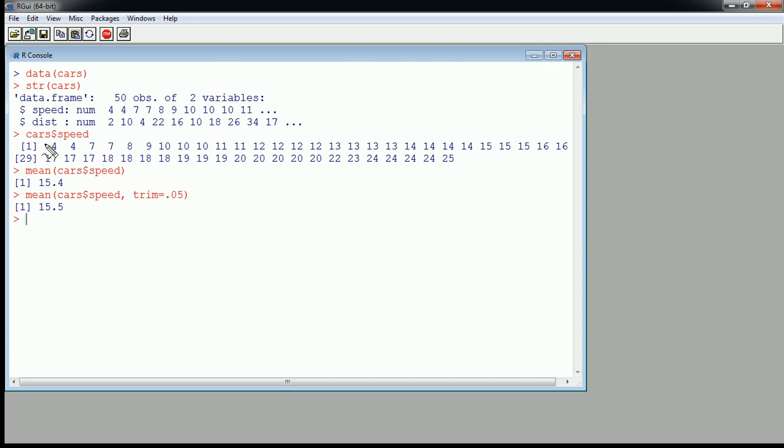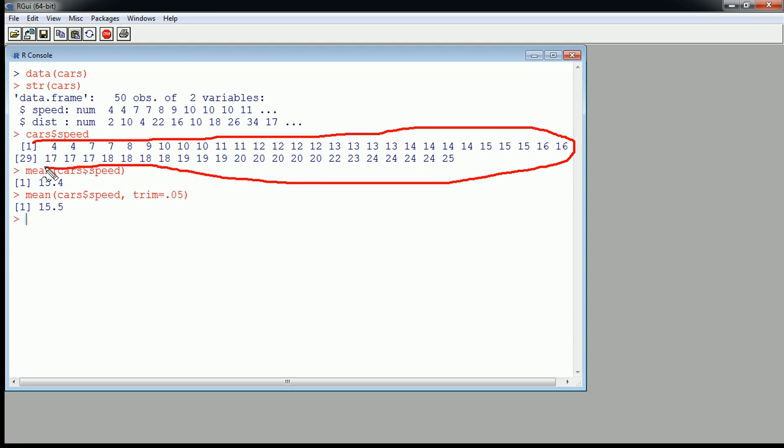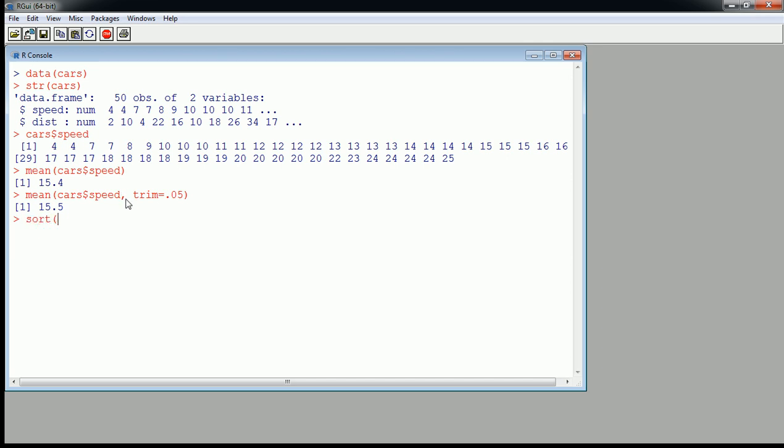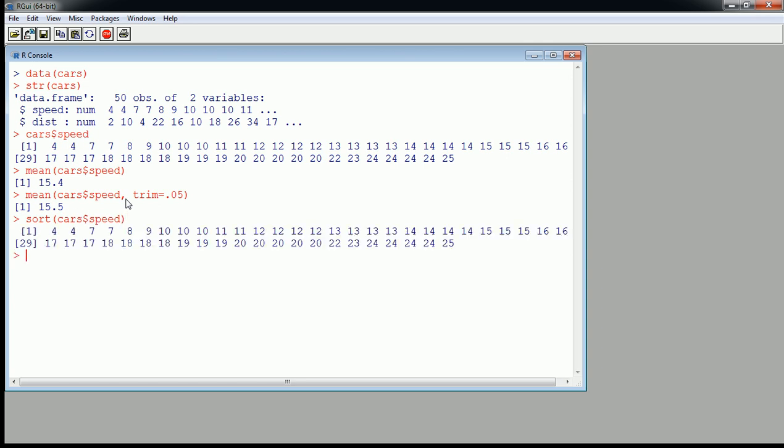Now it just so happens, by the way, that cars speed looks like it's sorted. Don't expect that by default for any variables. You can see distance here, dist was not sorted. If I wanted to sort, I could sort like this. So cars dollar sign speed, and I can look at all the sorted values. It just so happens it was already sorted. What else? So back to what we were doing.